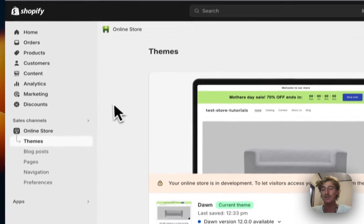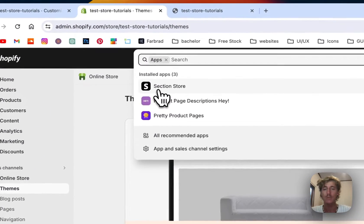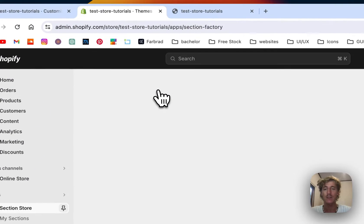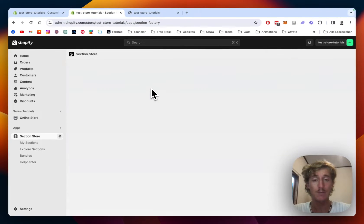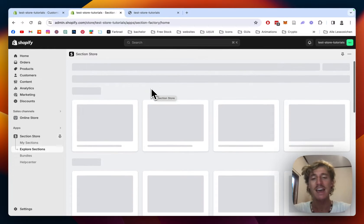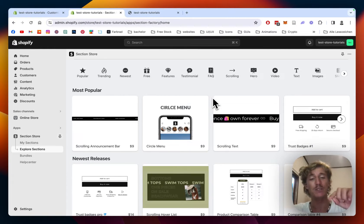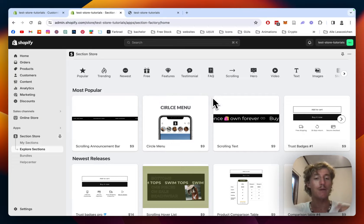The first thing I did was head over to the Shopify App Store where I got the Section Store app. Section Store is a component library with over 200 fully customizable, Shopify-exclusive components. The good thing about it is that even after you get the app and install the section inside your store, you can uninstall the app afterwards.